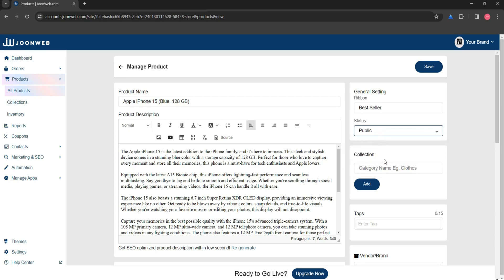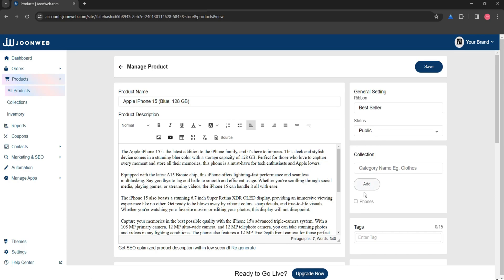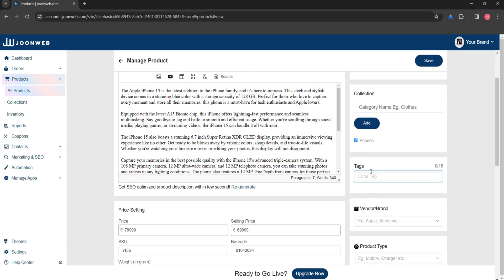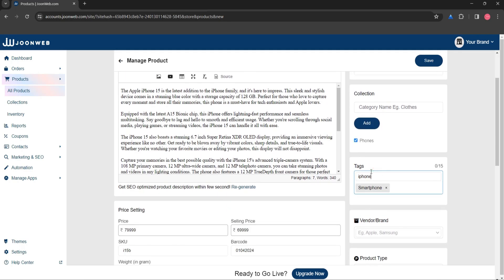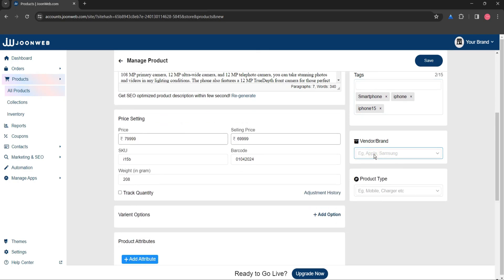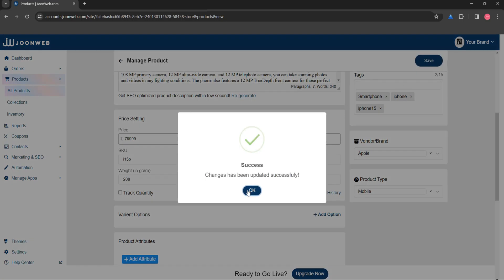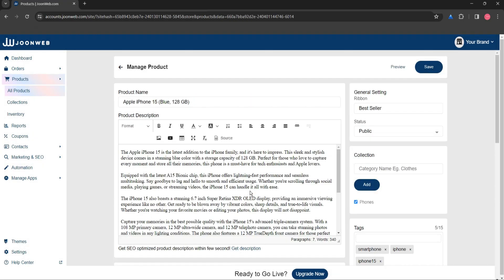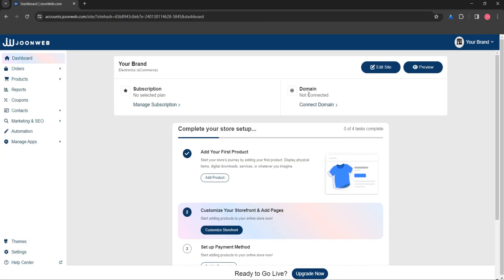Now add the collection or category that your product falls in, for example iPhone or smartphone. You can also add tags like #smartphone, add the brand of your product if any, and add the product type. Click on the save button and your first product is published. Here you can see the preview.